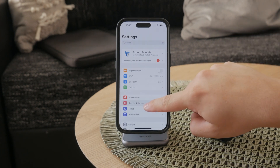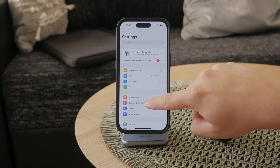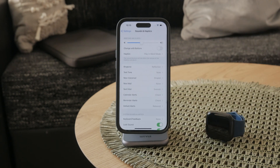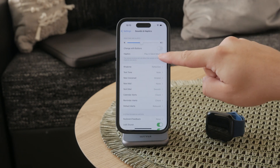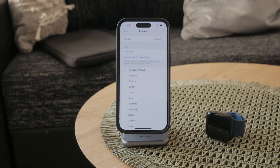This section lets you manage all the audio and vibration settings on your iPhone. Once you're in there, go ahead and tap on the Ringtone option. This will show you a list of the ringtones available on your device.